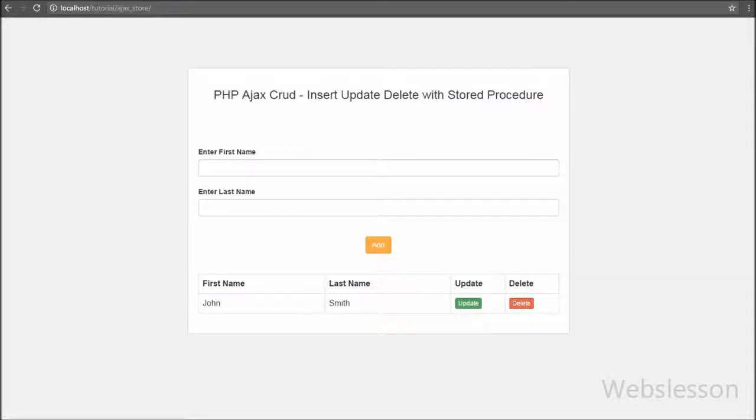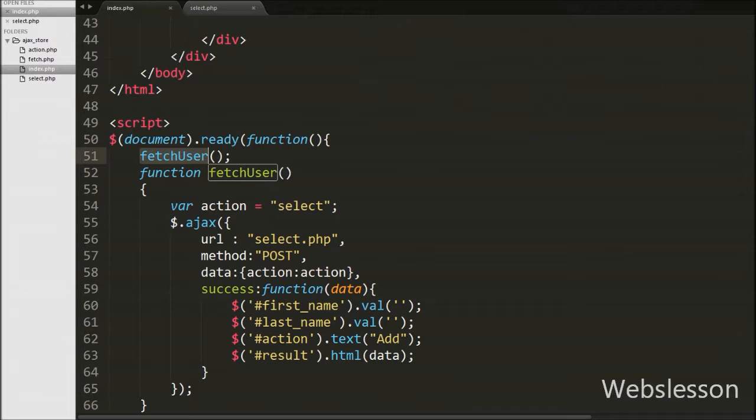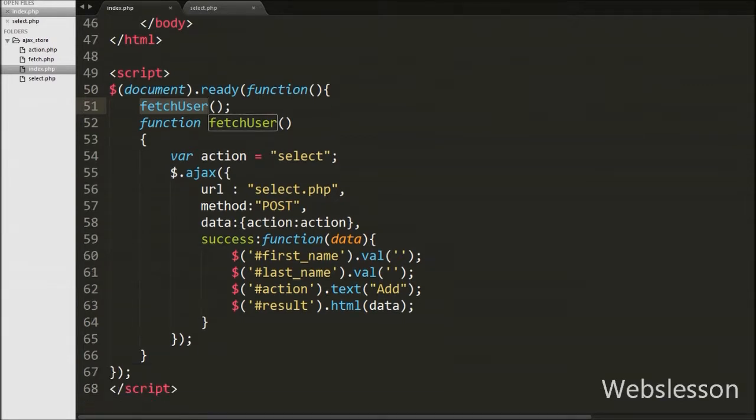Hello friends. In this video we will insert data into a database by using a stored procedure in PHP script with Ajax and jQuery.